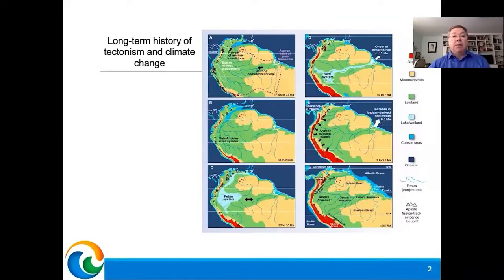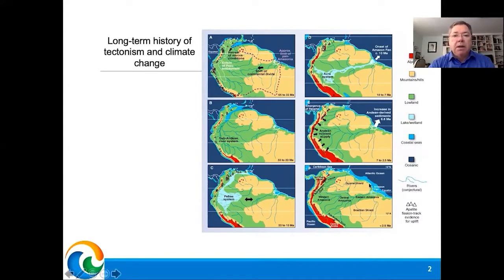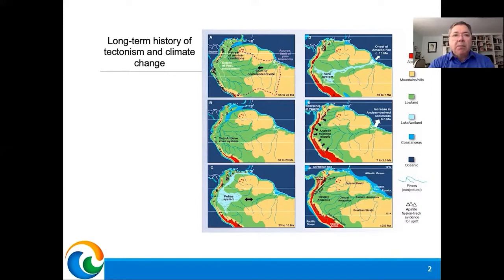When we talk about the Amazon, we must remember that the region began to be formed about 65 million years ago when the Andes Mountains began to rise, indicated in red here. Before that, we had a connection between the Atlantic and the Pacific Oceans passing through the middle of the Amazon. With the raising of the Andes, this connection was interrupted and the water system became directed to the Atlantic Ocean.